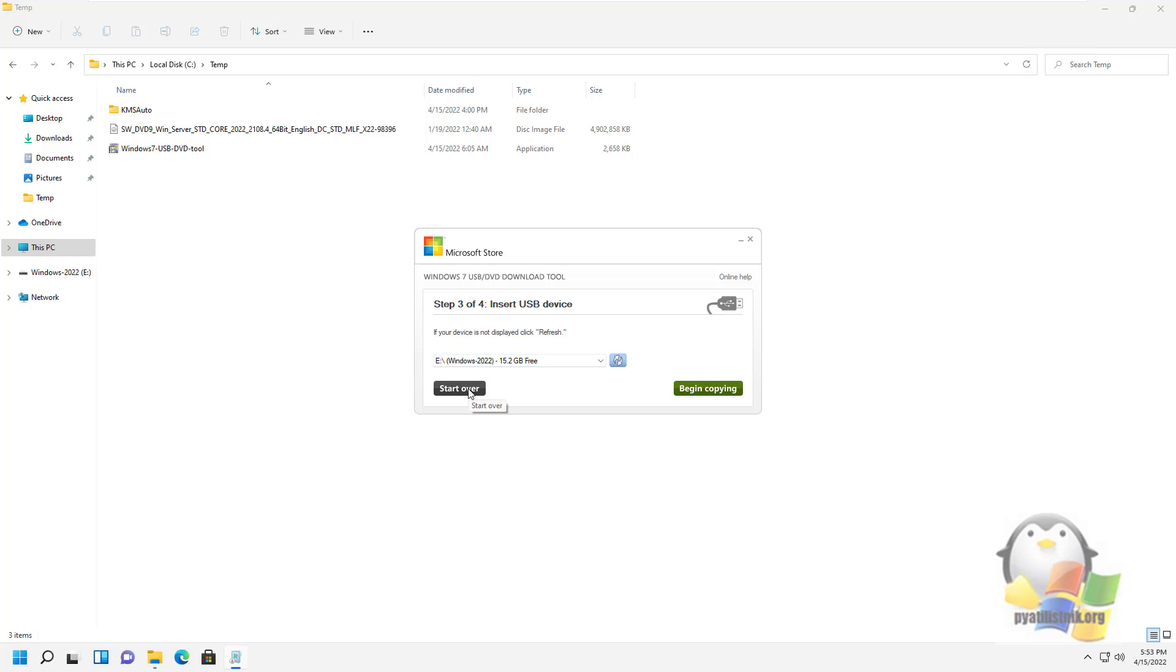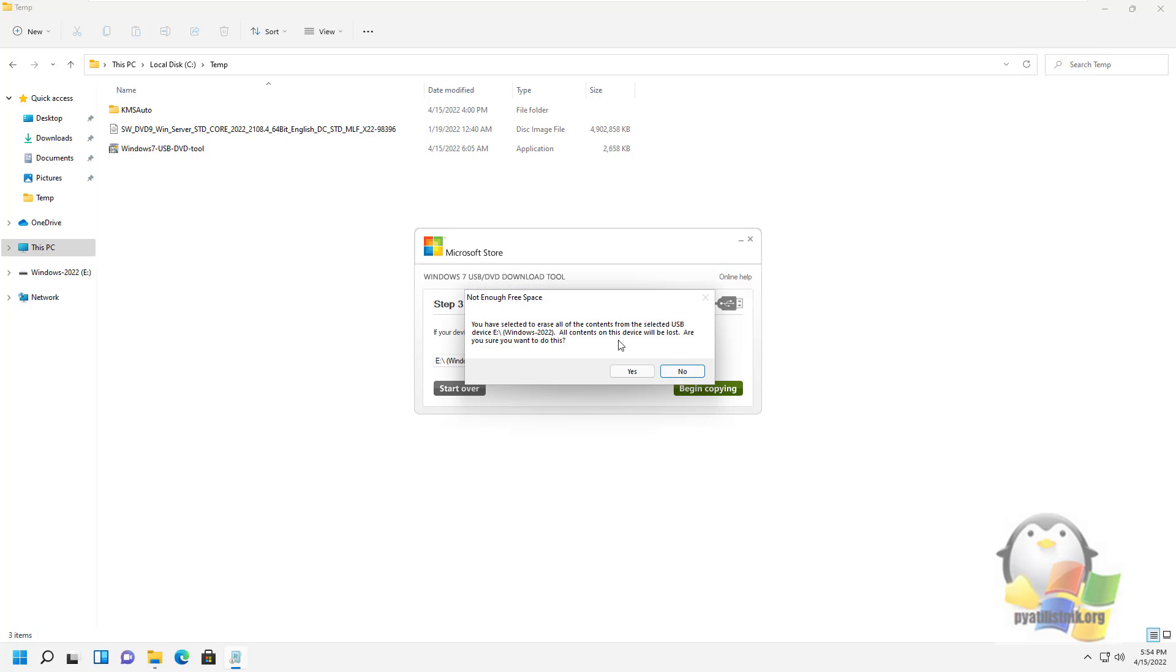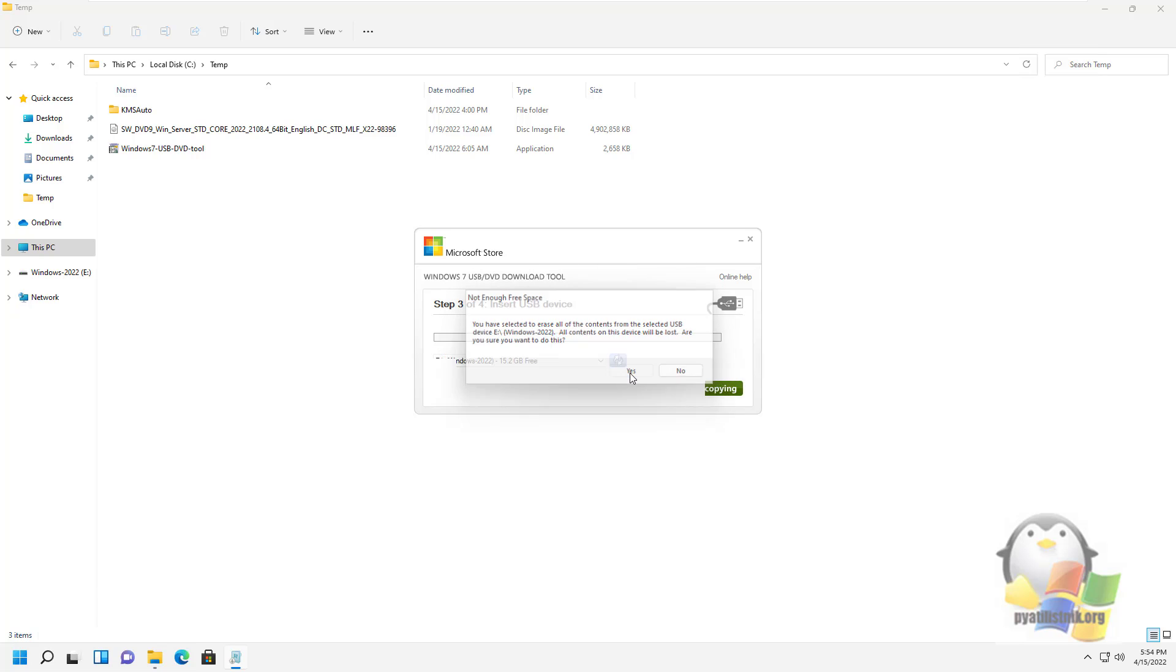Press the Begin Copying button, after which the creation of your bootable USB flash drive will begin. You will be warned that the data on the current flash drive will be destroyed. Therefore, it is very important that you save all valuable data from the flash drive in advance.